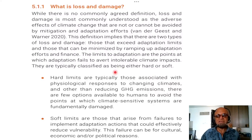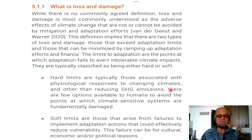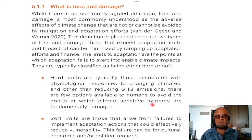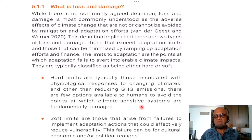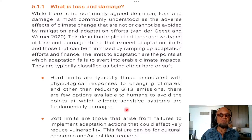They are typically classified as being either hard or soft in terms of the limitations. Hard limits are typically those associated with physiological responses to changing climates, and other than reducing greenhouse gas emissions, there are few options available to humans to avoid the points at which climate-sensitive systems are fundamentally damaged. It could be fisheries, human health, ecosystems, biodiversity, or crops — some crops may become economically not viable.